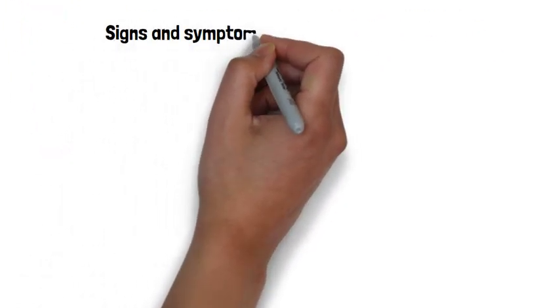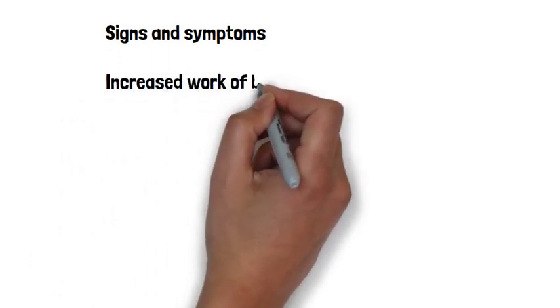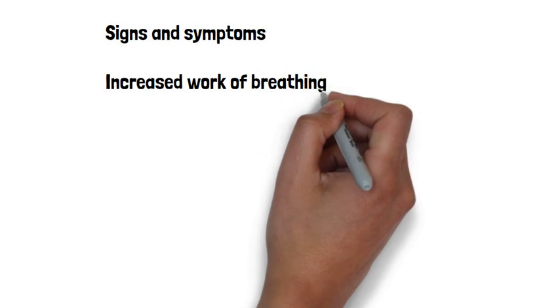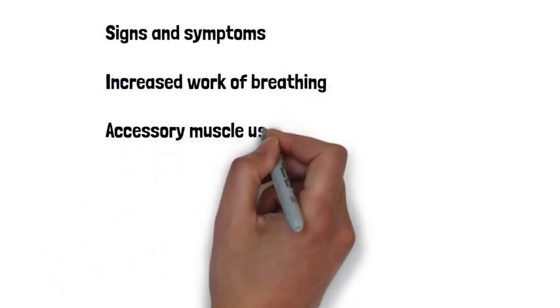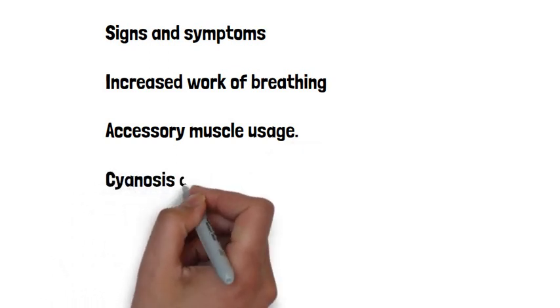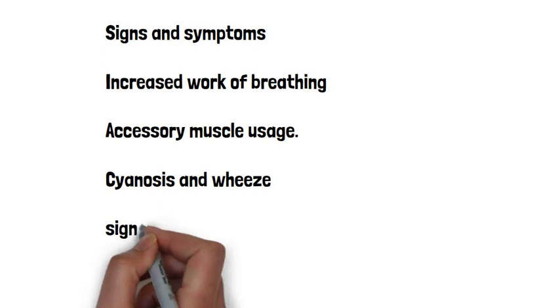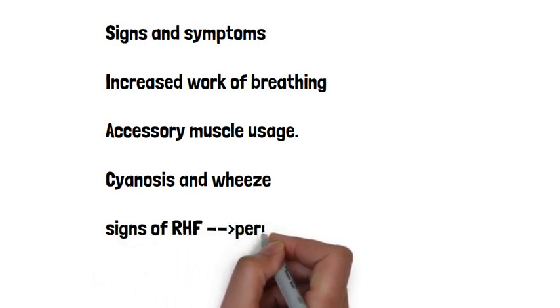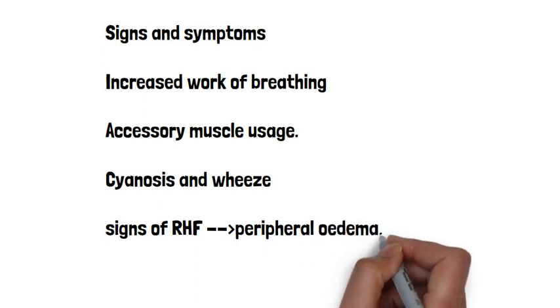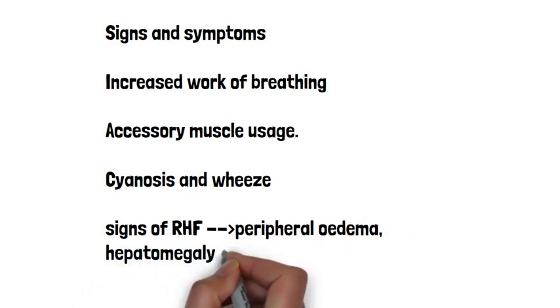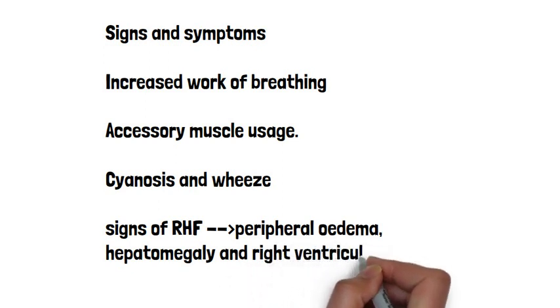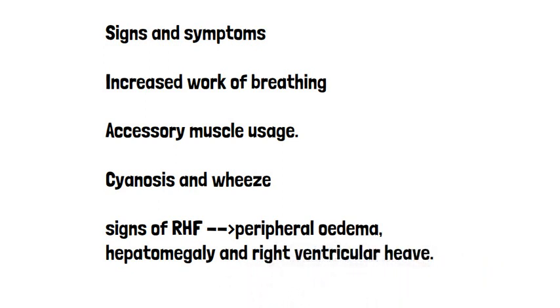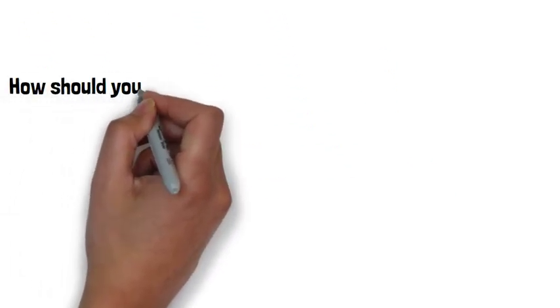As you can imagine, when a patient is very short of breath, they will have increased work of breathing. They may use accessory muscles and they may develop cyanosis. If COPD progresses, patients may develop signs of right-sided heart failure. They may have peripheral edema, hepatomegaly, and a right ventricular heave. On listening to their chest, you may hear a wheeze. So how should you investigate?